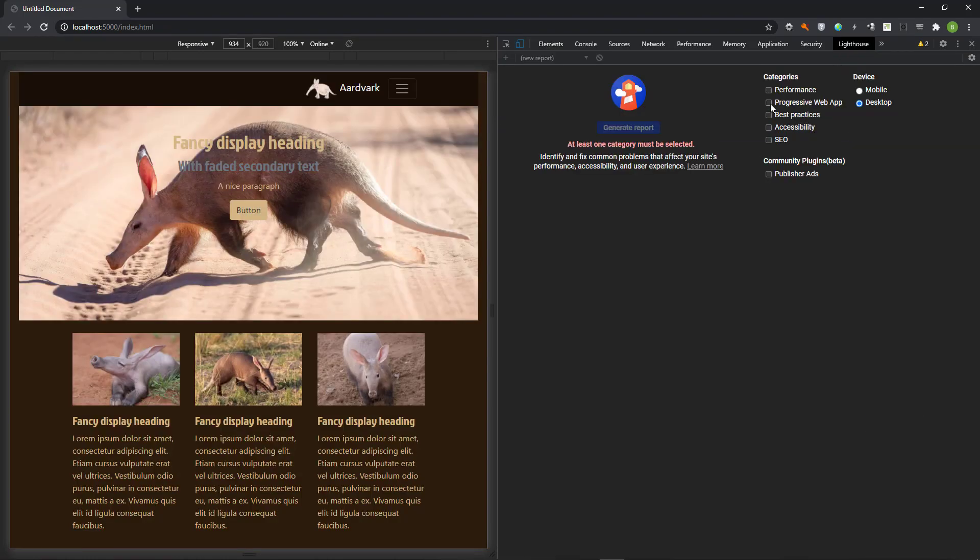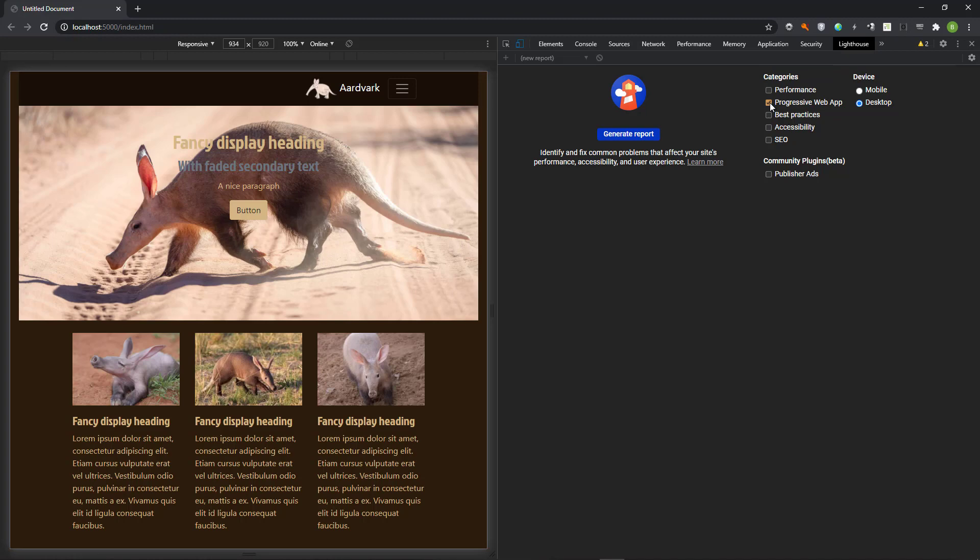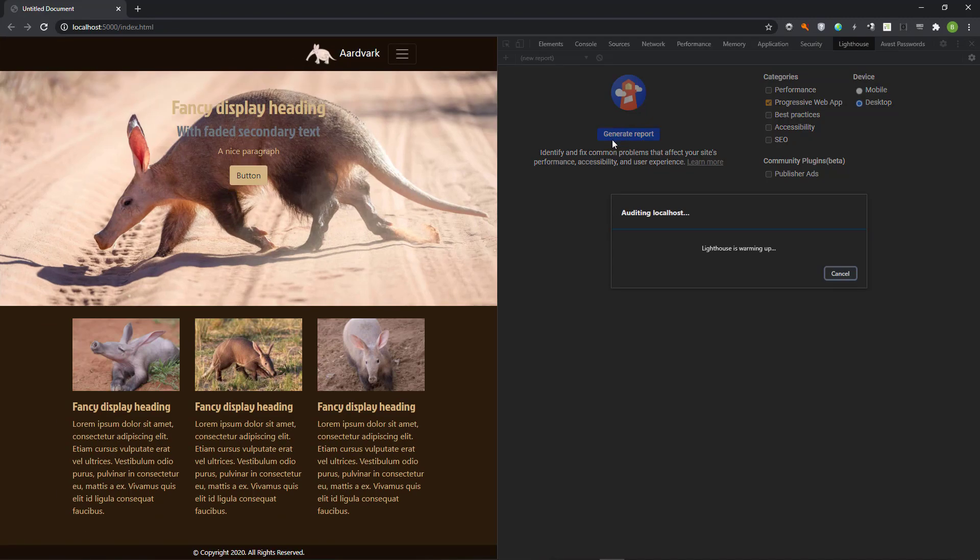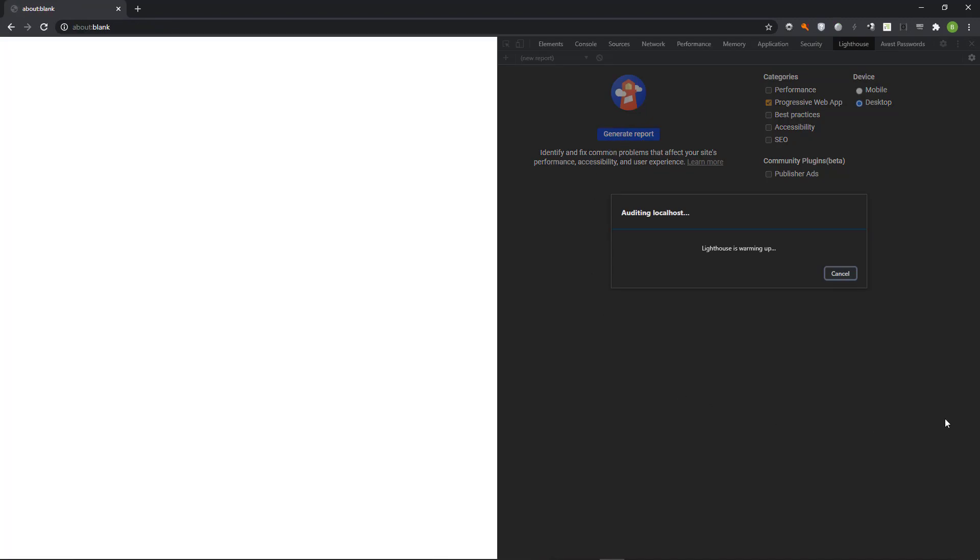We are interested only in the PWA, hence tick that option. Generate the report.